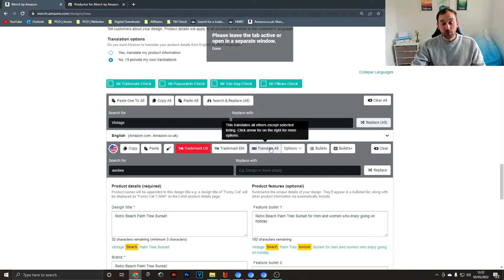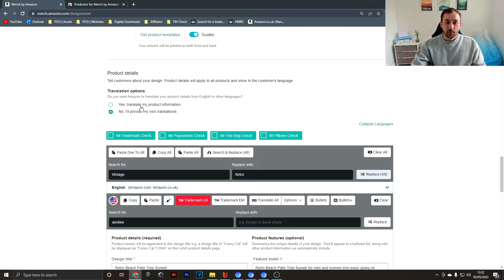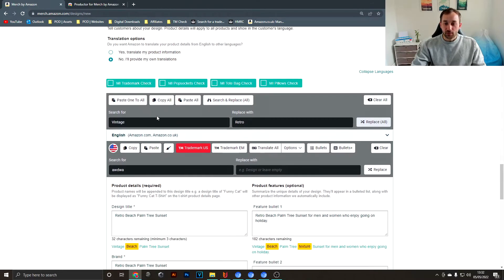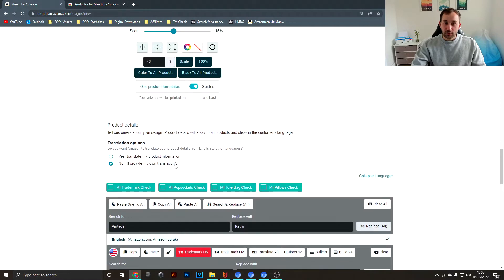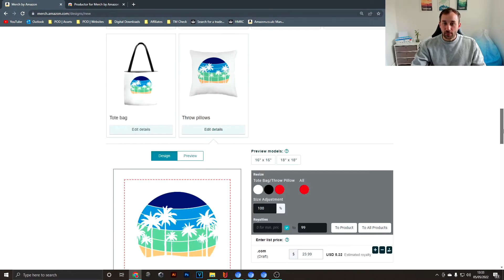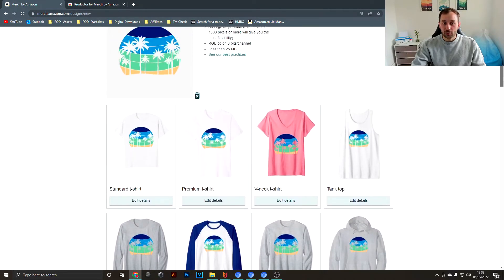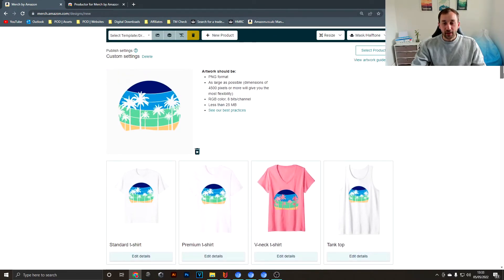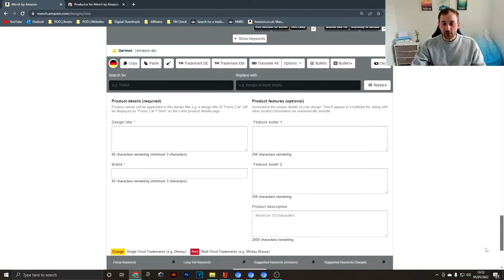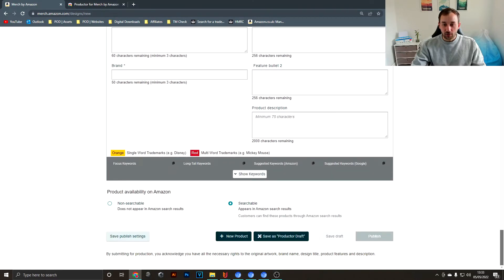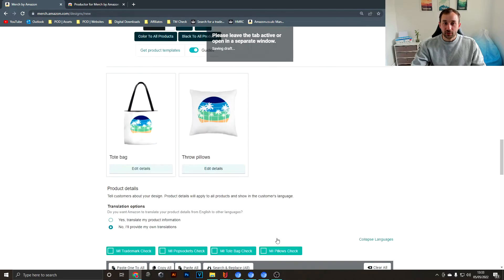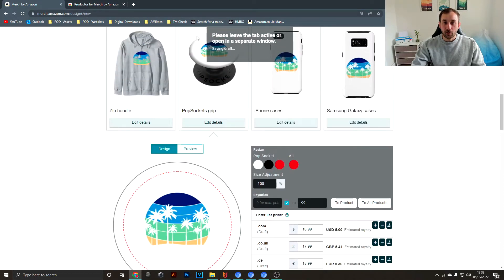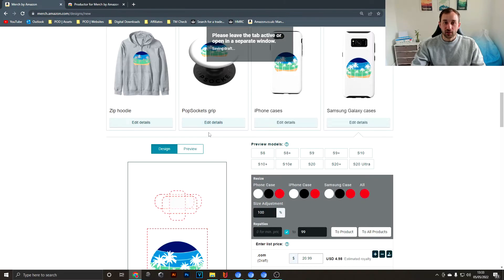You've also got translate all options if you don't want to use the automatic product translation by Merch by Amazon. Now say you're done with your listing and you're happy with all your colors, you're happy with your royalties. Then what's very vital is you can scroll all the way down to the bottom and hit save as Productor draft. It's going to take a little while and save all of the settings that you have provided.